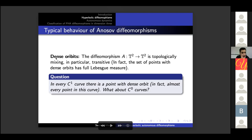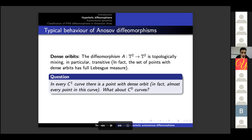The diffeomorphism A is topologically mixing and in particular transitive, so by definition it is chaotic — it has a dense set of periodic points and is transitive at the same time. In fact, the set of points with dense orbits has full Lebesgue measure.